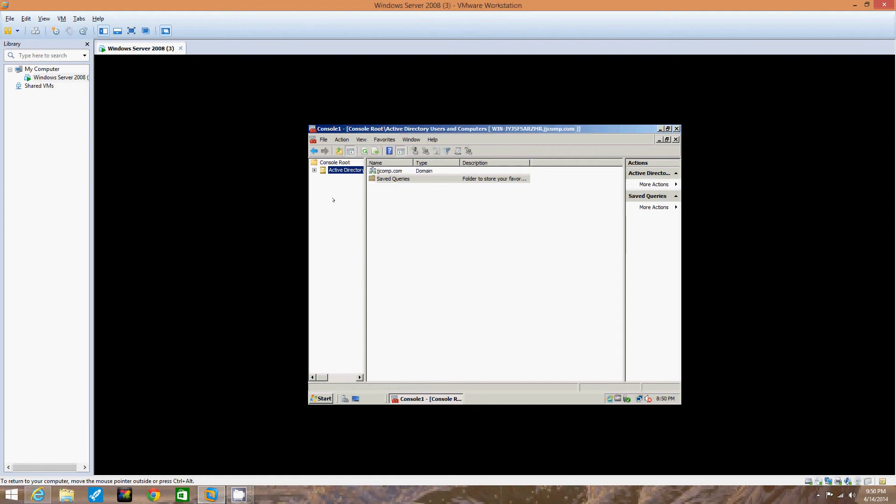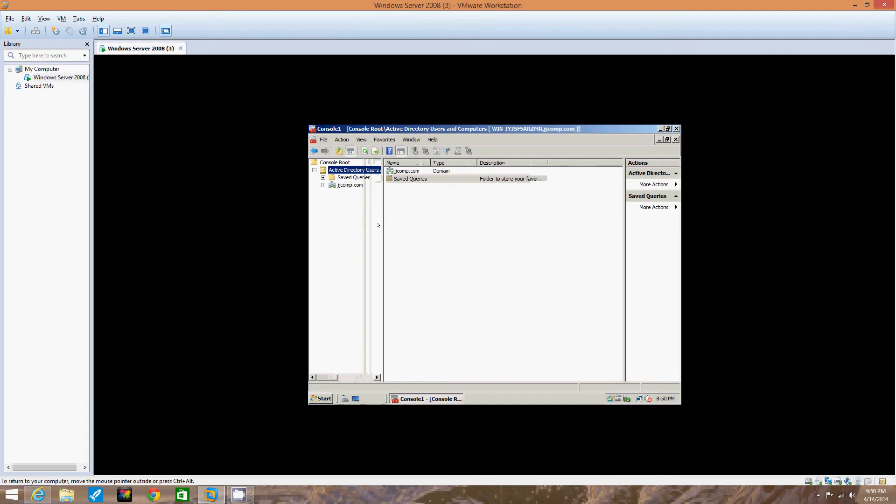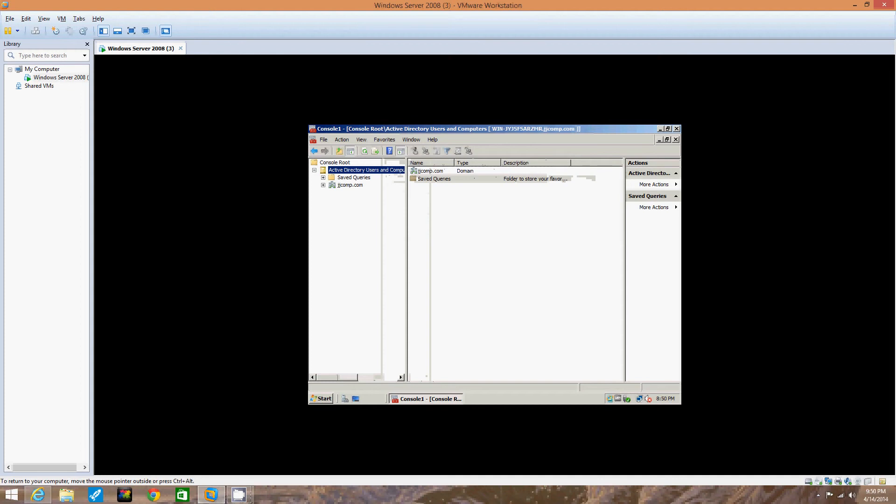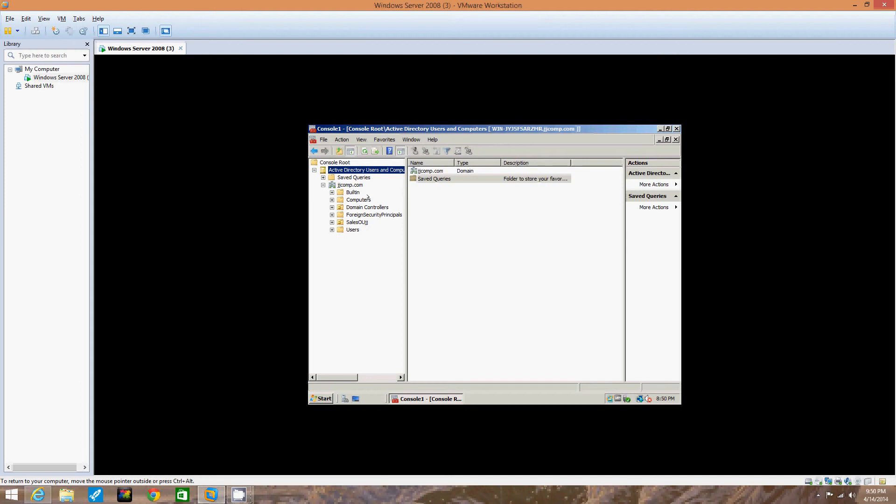In the left pane, we're going to click the plus sign in front of Active Directory Users and Computers, so we're going to click that. Now we're going to click the plus sign in front of the domain name right here, JJ Comp, to expand that. We're going to click the Users folder in the left pane.